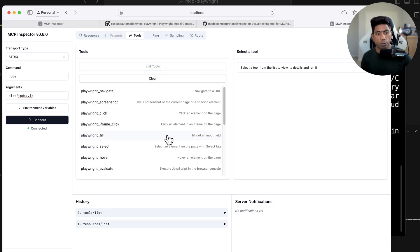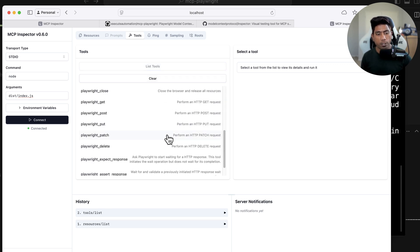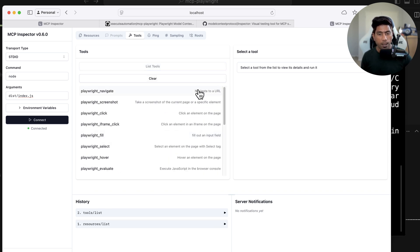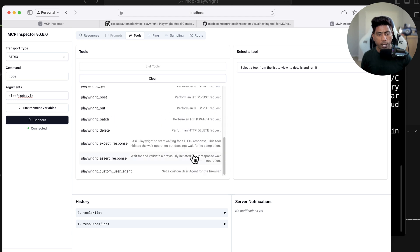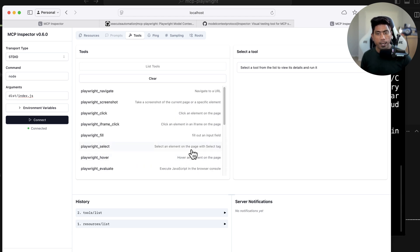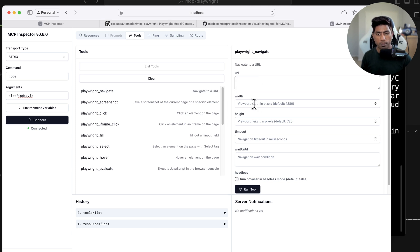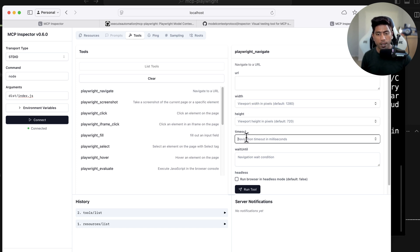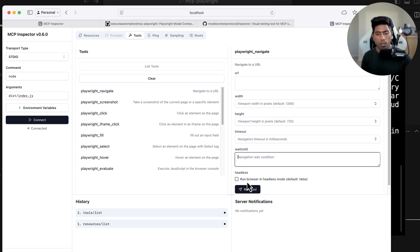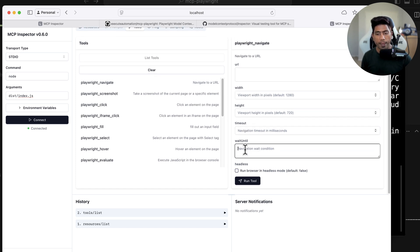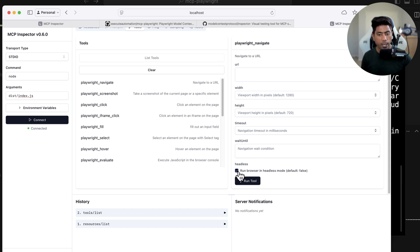If I hit list tools, it shows all the different tools with their descriptions, which is neat. For example, clicking playwright_navigate shows the URL parameter, default width, height, timeout, and wait_until options. You can also run the Playwright MCP server in headless mode — I've just created and pushed that change, available in the next new build.